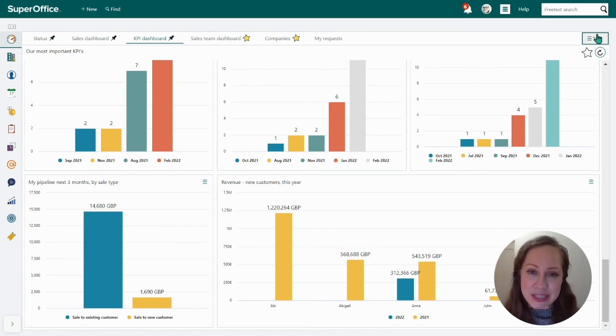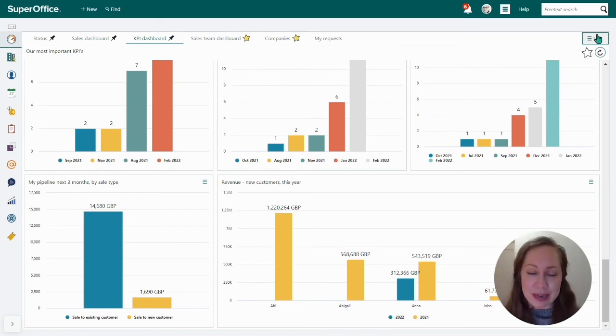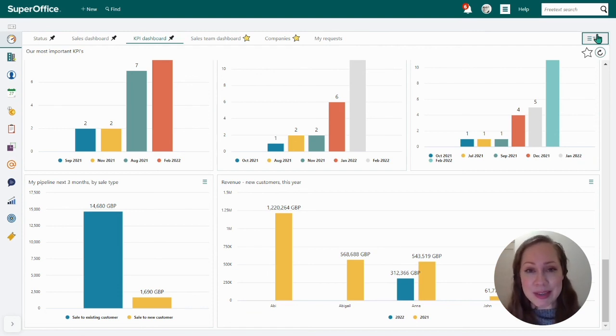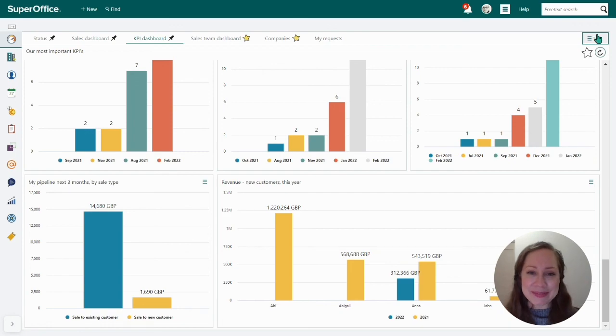So now we've seen some essential KPIs you should be measuring in your CRM system, and how easy it is to set up dashboards in SuperOffice. Have a super day.